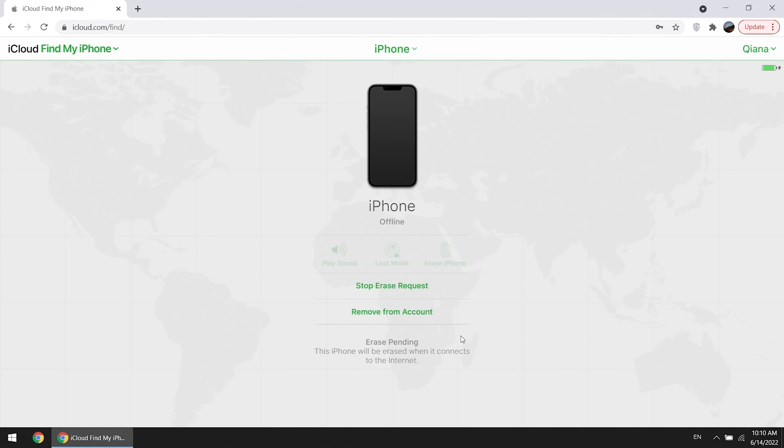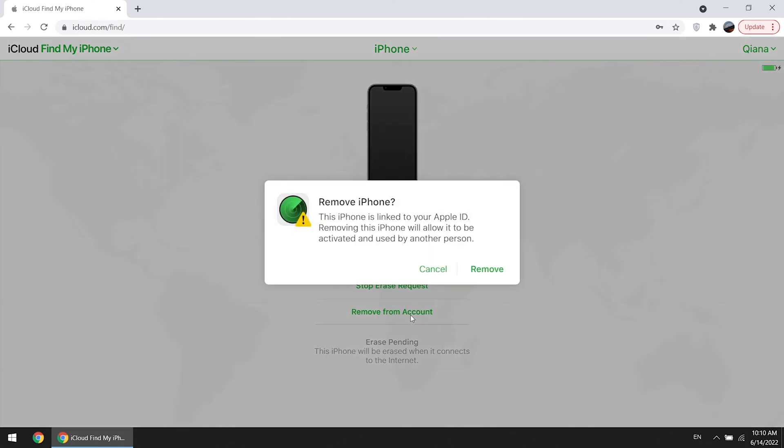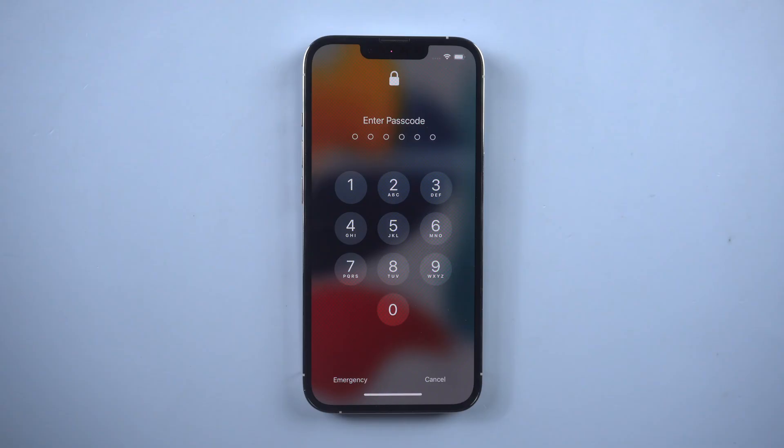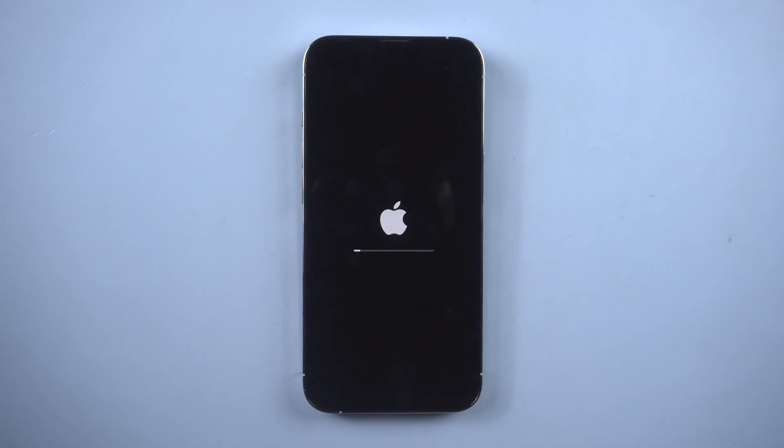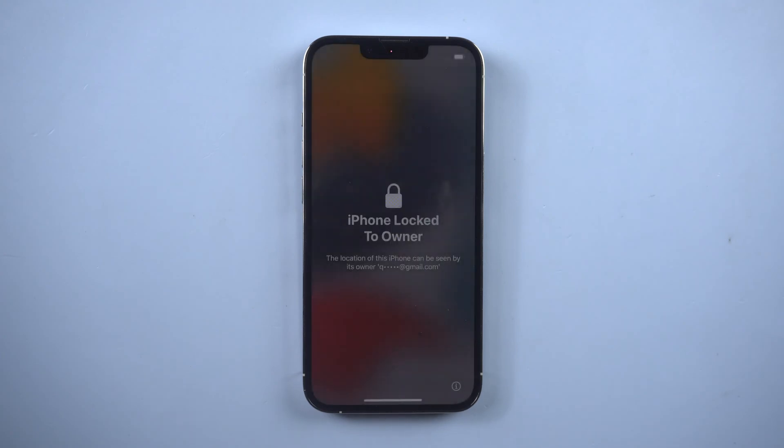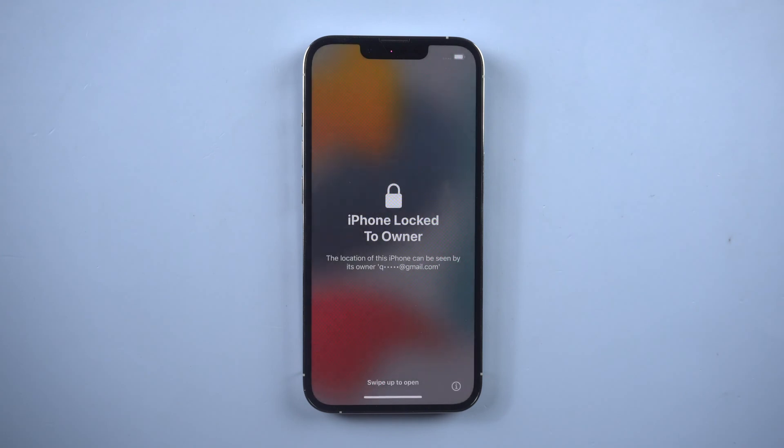Remember to remove device from account or you will meet activation lock. After iPhone restarts, set it up.